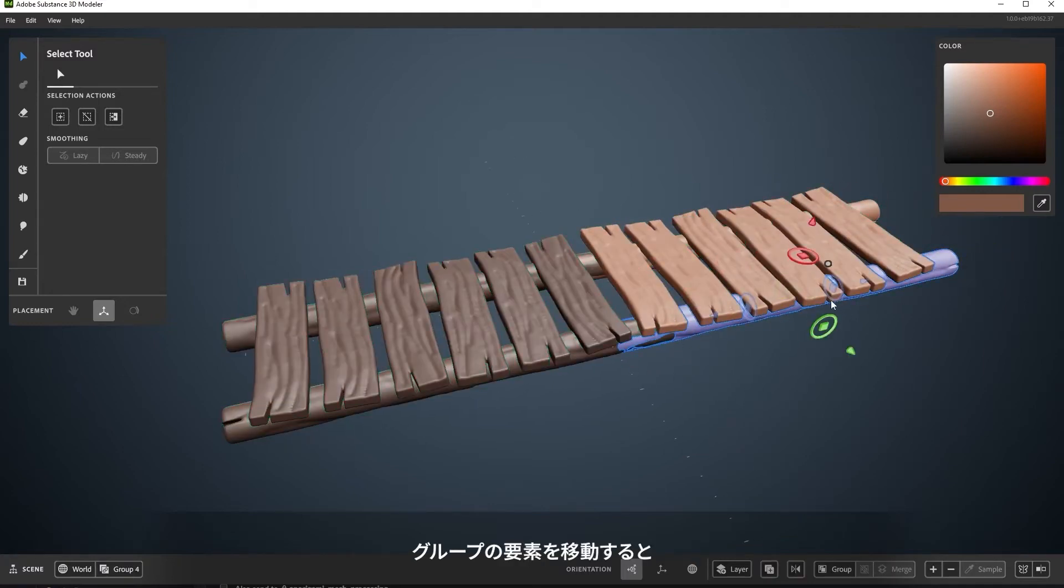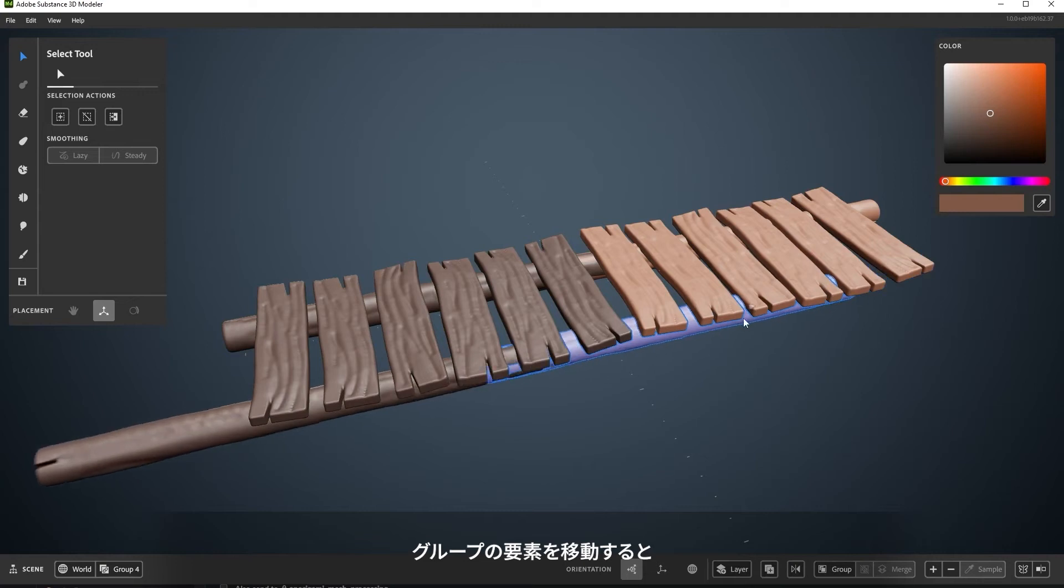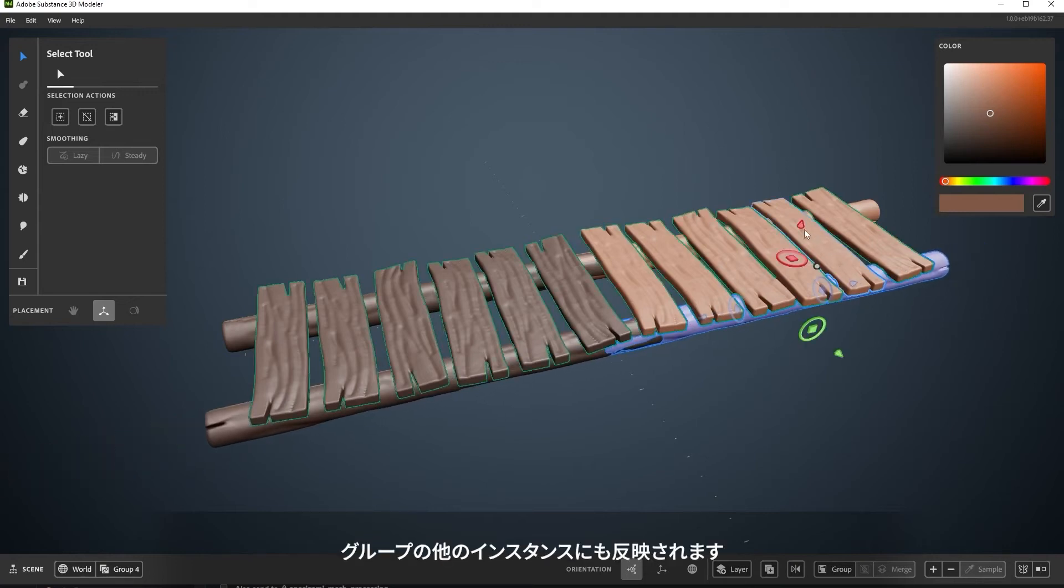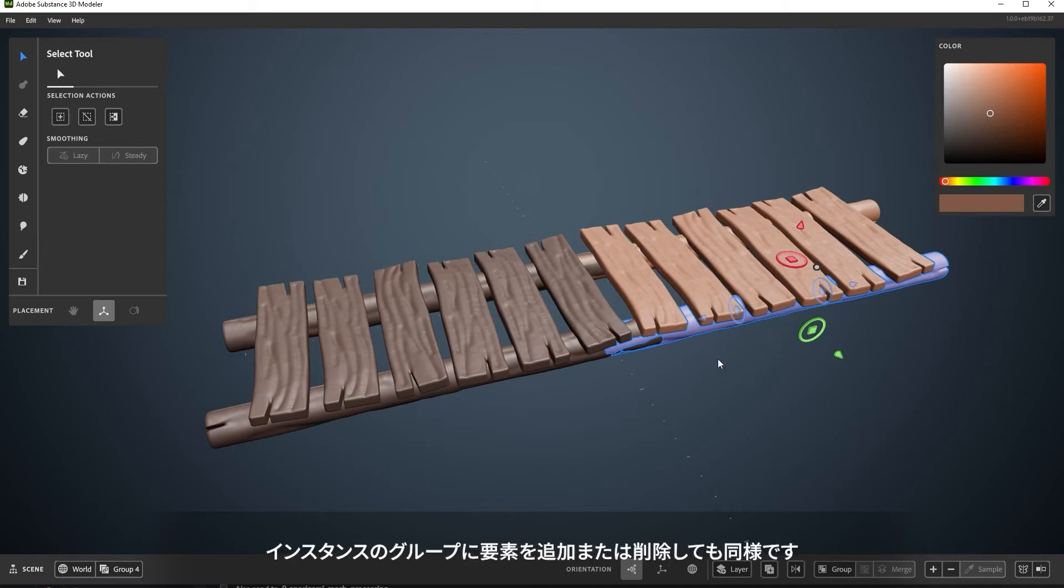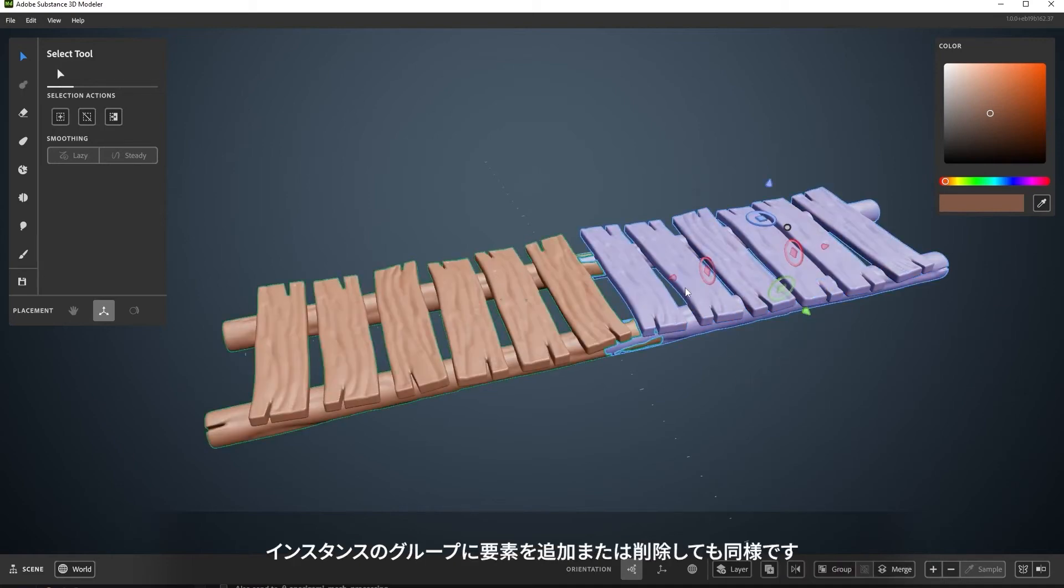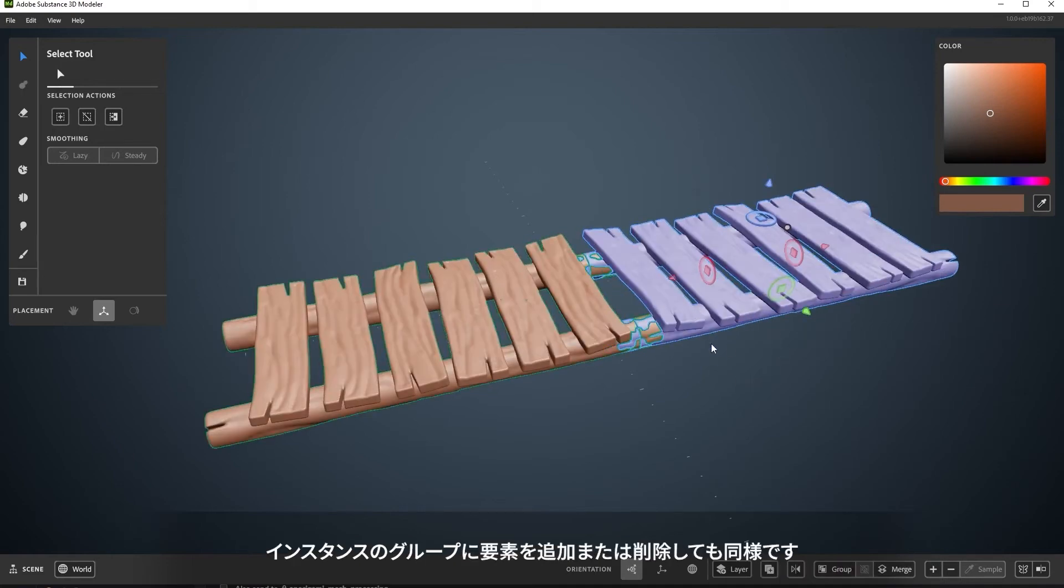If you move around the contents of the group, those same edits will reflect in the instanced groups. This includes adding or removing elements of the instanced group as well.